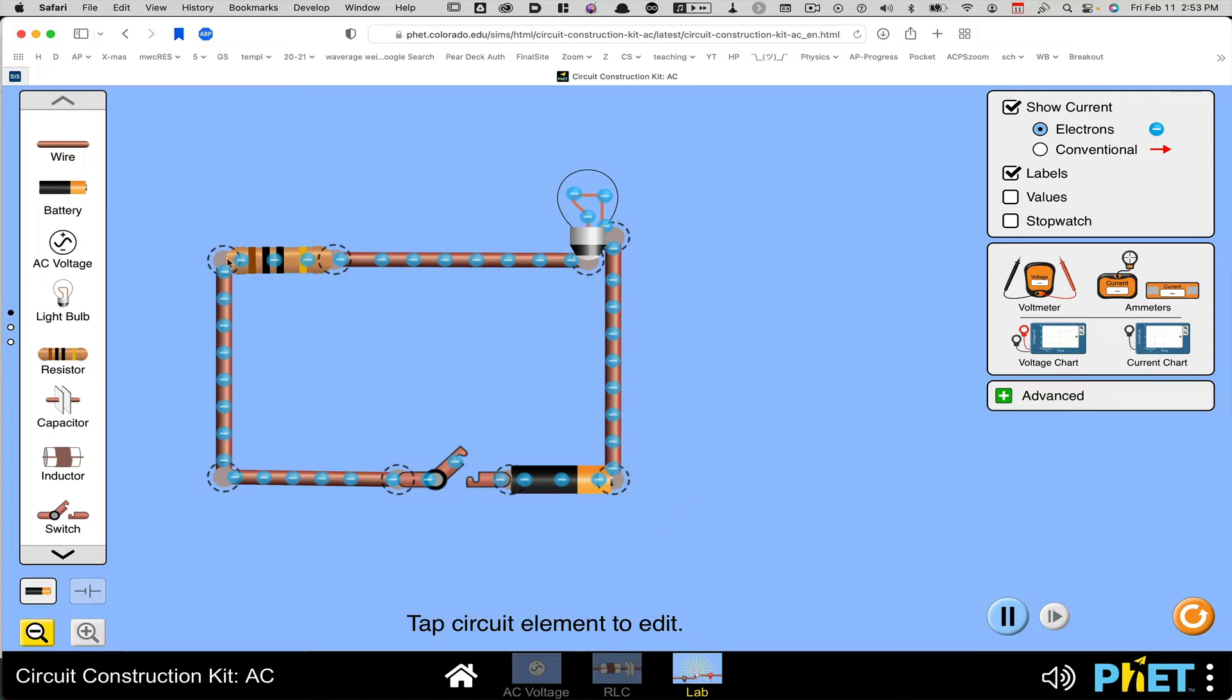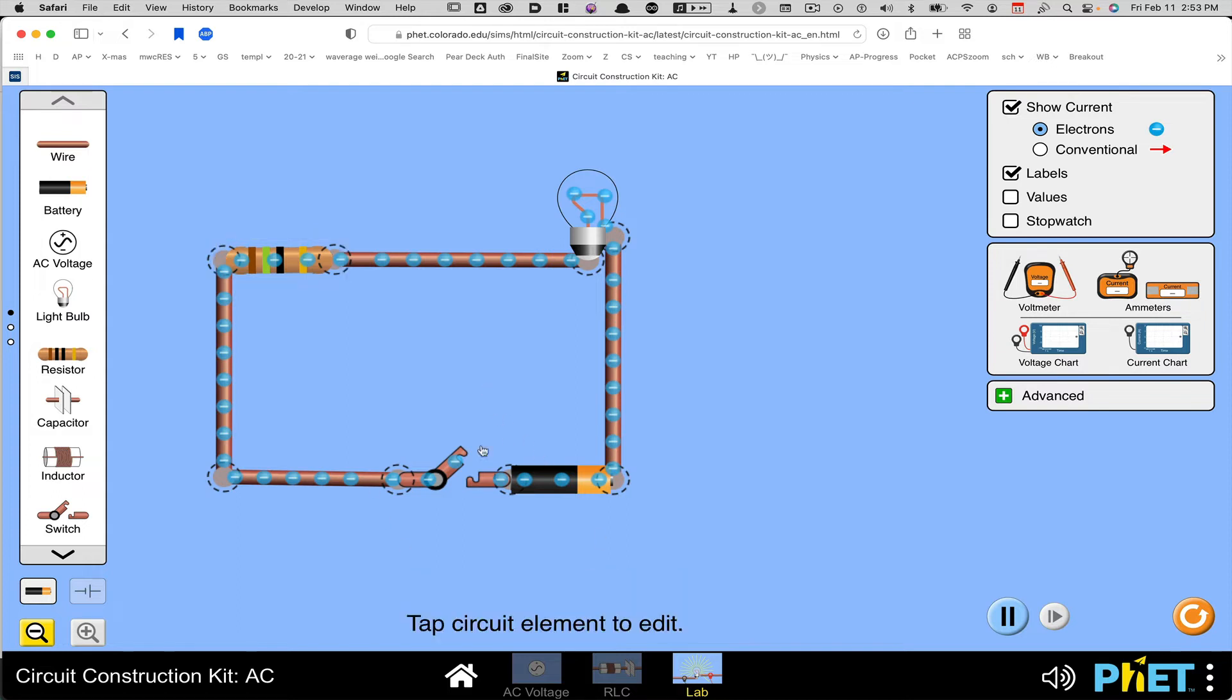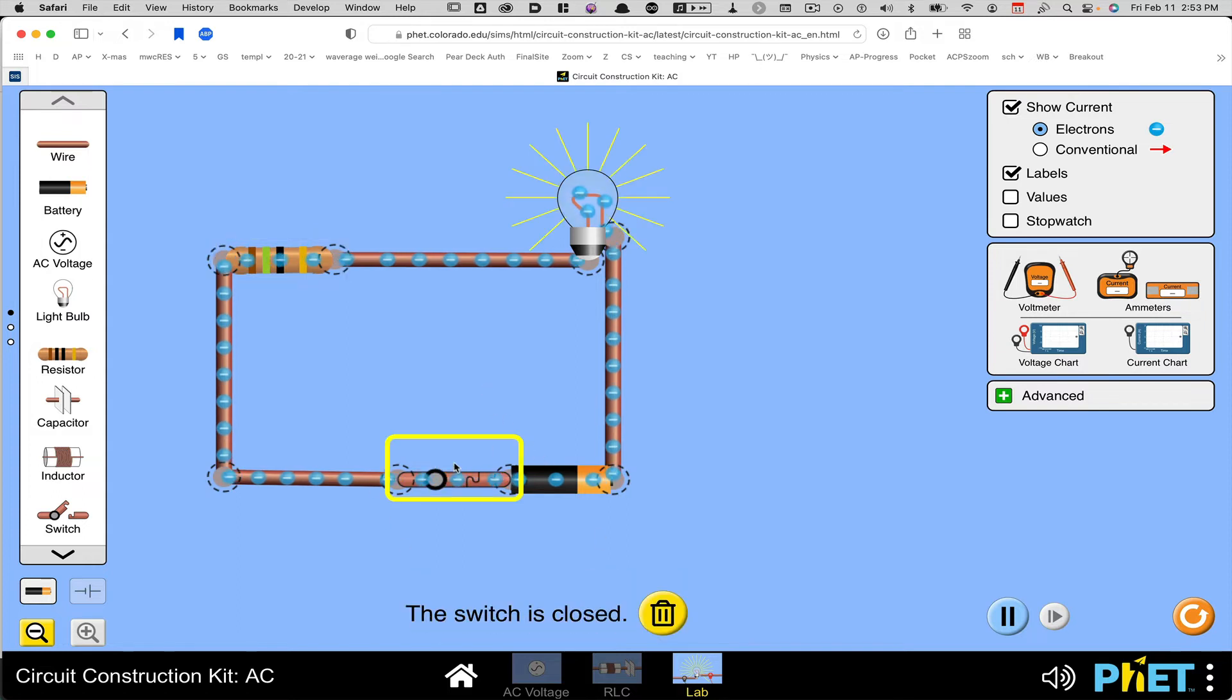And if I want to change the value of the resistor, I can click that. So I can change the value of just about anything just by clicking on it and then some kind of system will pop up where I can change the values. And then close the switch and see it work.